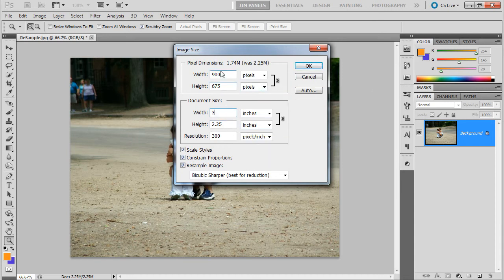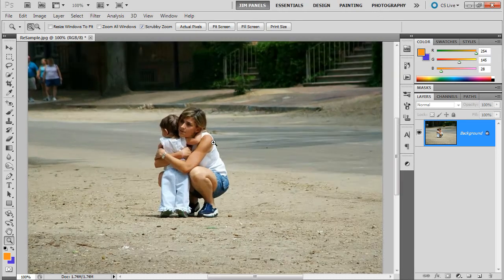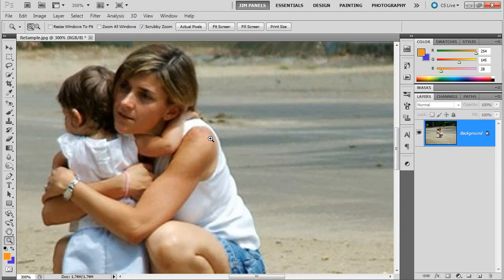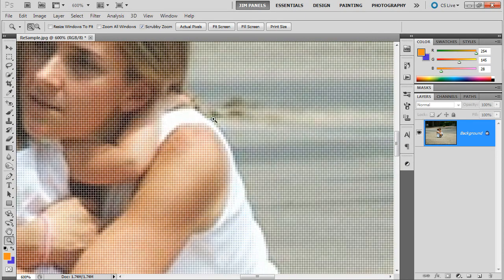So I'm going to go ahead and say this is smaller, right? It was 1,024. Now it's only 900. I'm going to click OK. And so now it just shrank it. And of course, we're going to definitely see the pixels a lot quicker.